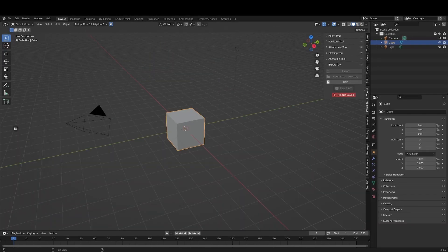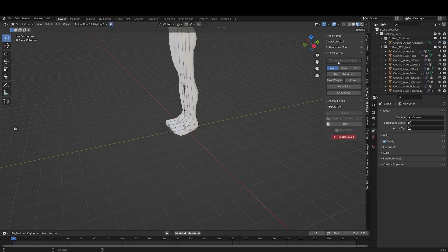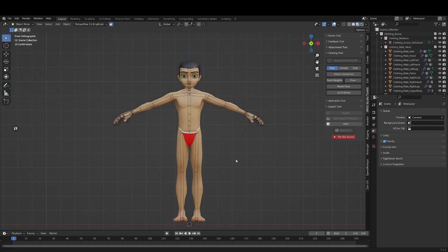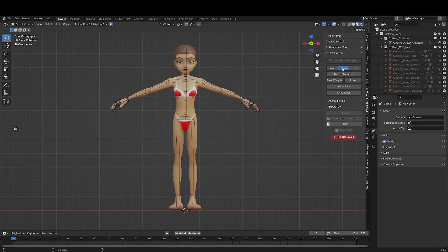The Iron View Studio Clothing Tool should be used when creating your hair mesh. However, we can also create hair attachments using the Attachment Tool. More on that later.